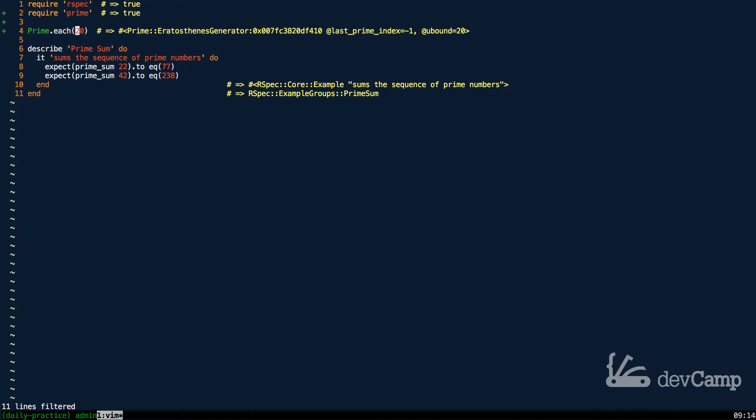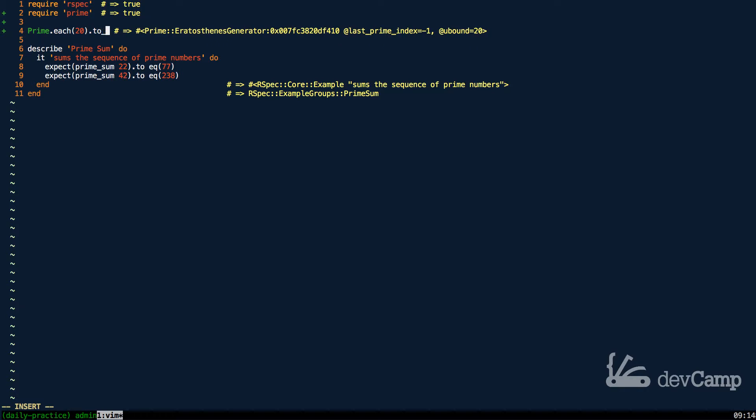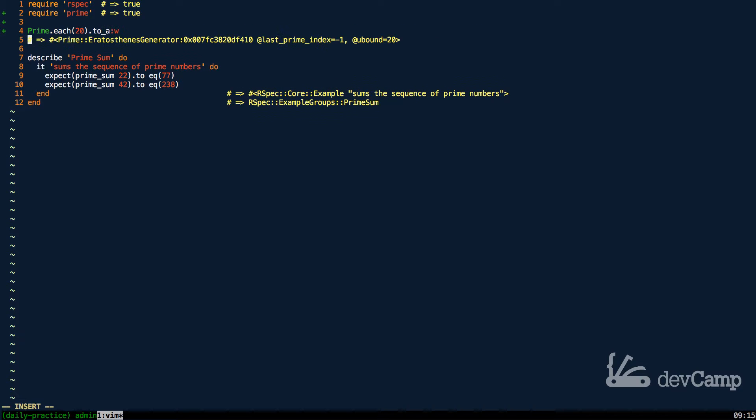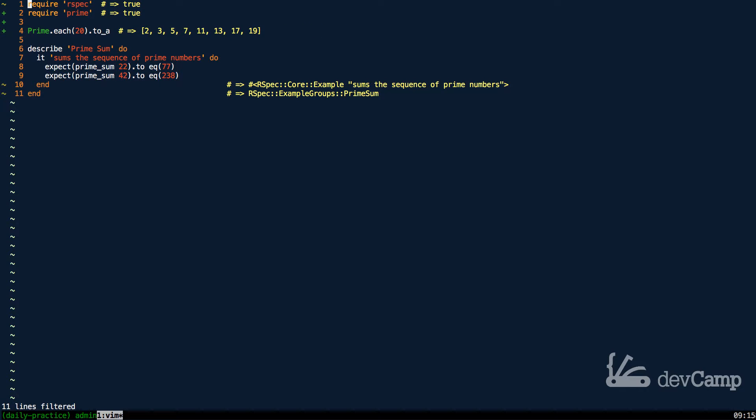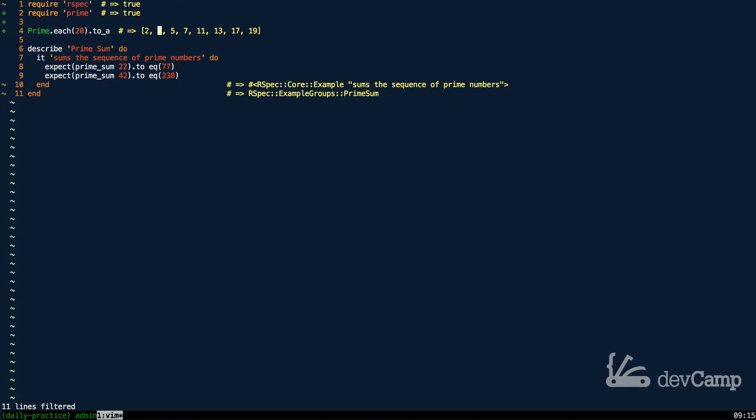You can also just convert this to an array, and after you run this you can see that this generates all of the prime numbers up to the number 20, starting at 2, 3, 5, 7, 11, all of those.